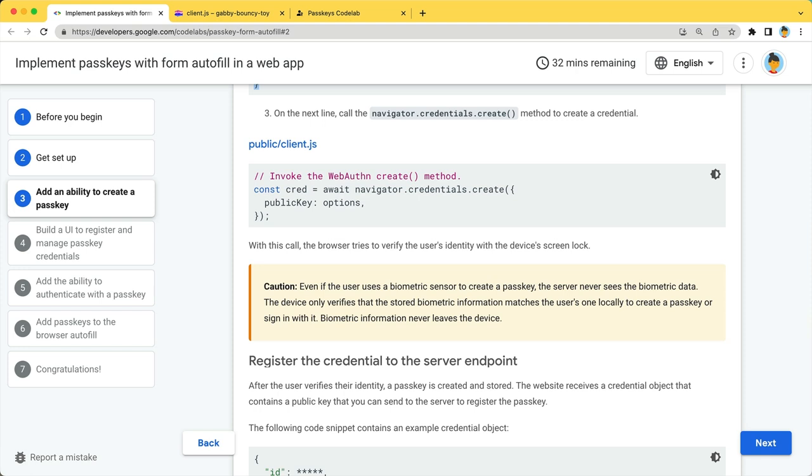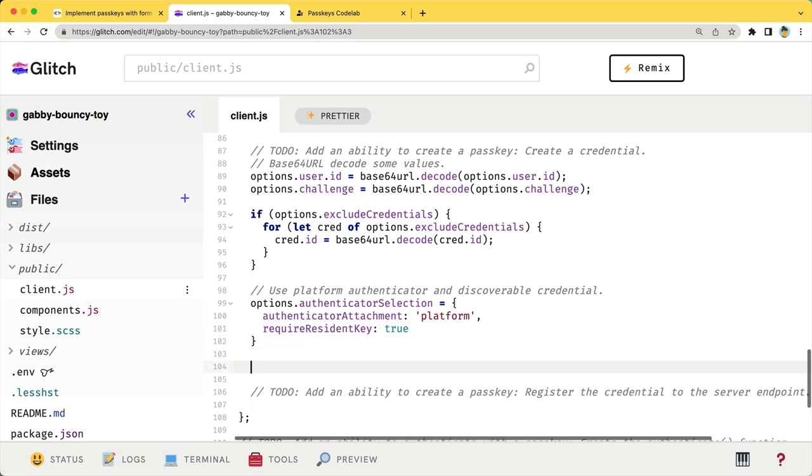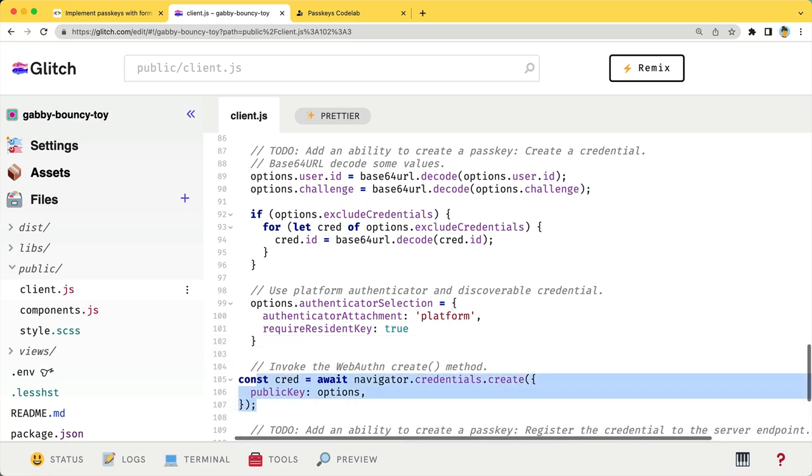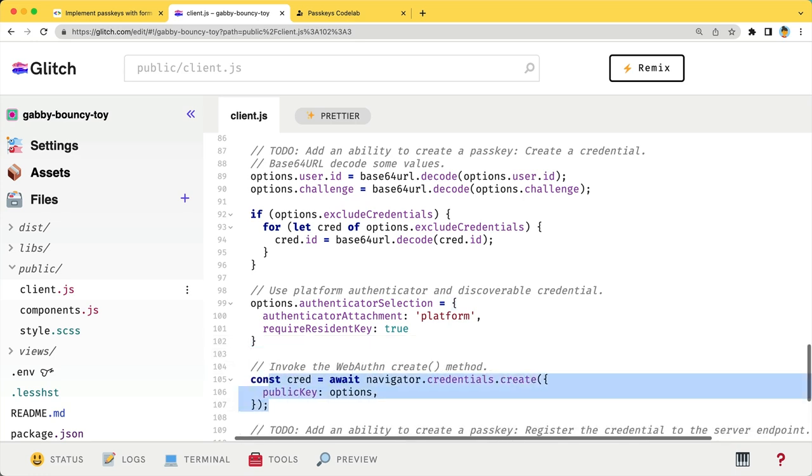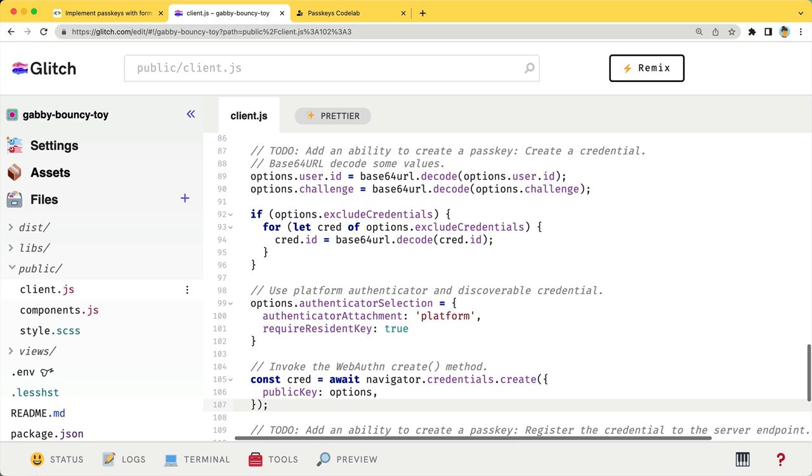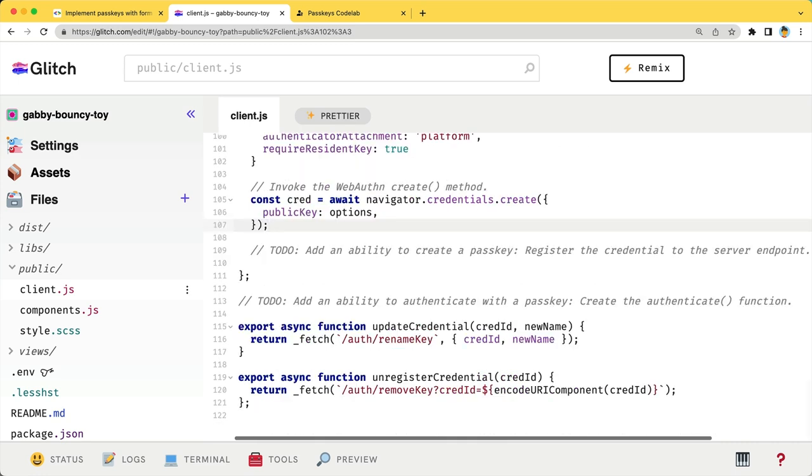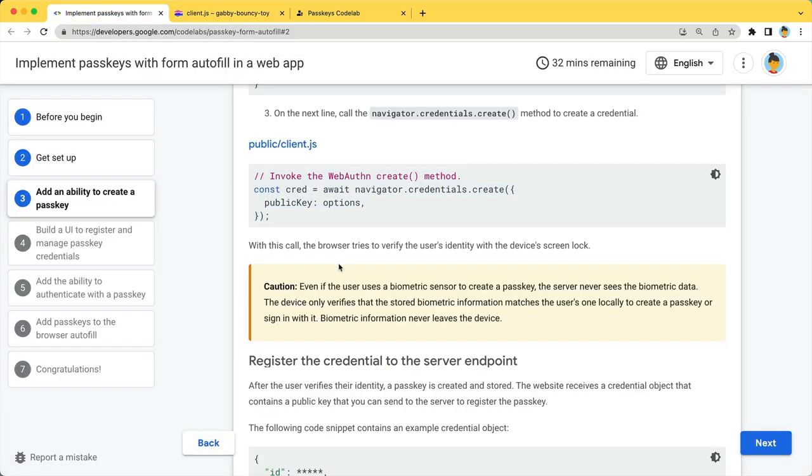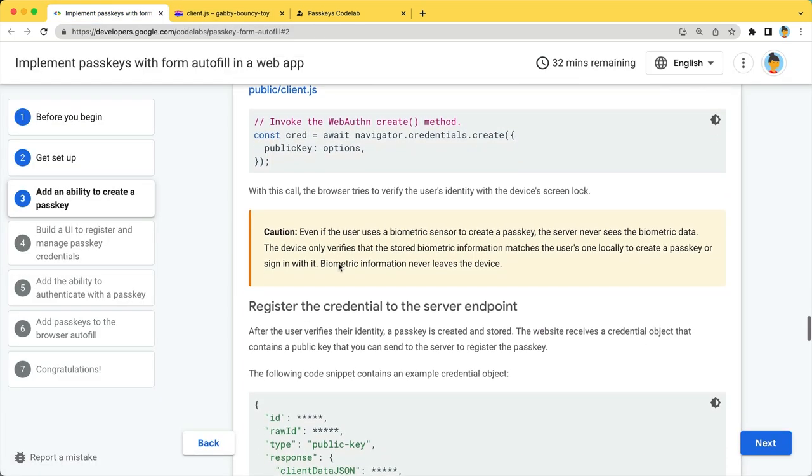Call the NavigatorCredentials.Create to invoke WebAuthn and wait for the user to interact with the screen lock to create a passkey.